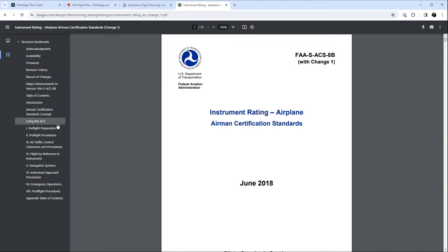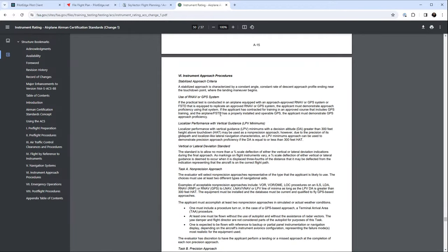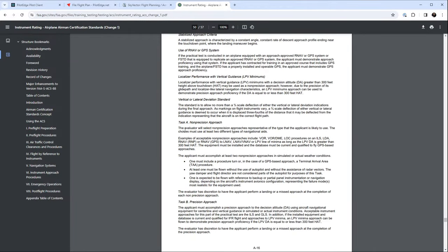Looking at Appendix 7, Aircraft Equipment Operation Requirements. Non-precision approach: the applicant must accomplish at least two non-precision approaches - we know that. But here's something I didn't know: you must use two different types of navigational aids. One must include a procedure turn. We're not using any TAA procedures where we're at. And if you use an LPV approach in GPS, it is considered precision if the height above touchdown is equal to or less than 300 feet. So sometimes an LPV approach is precision, sometimes it's non-precision.